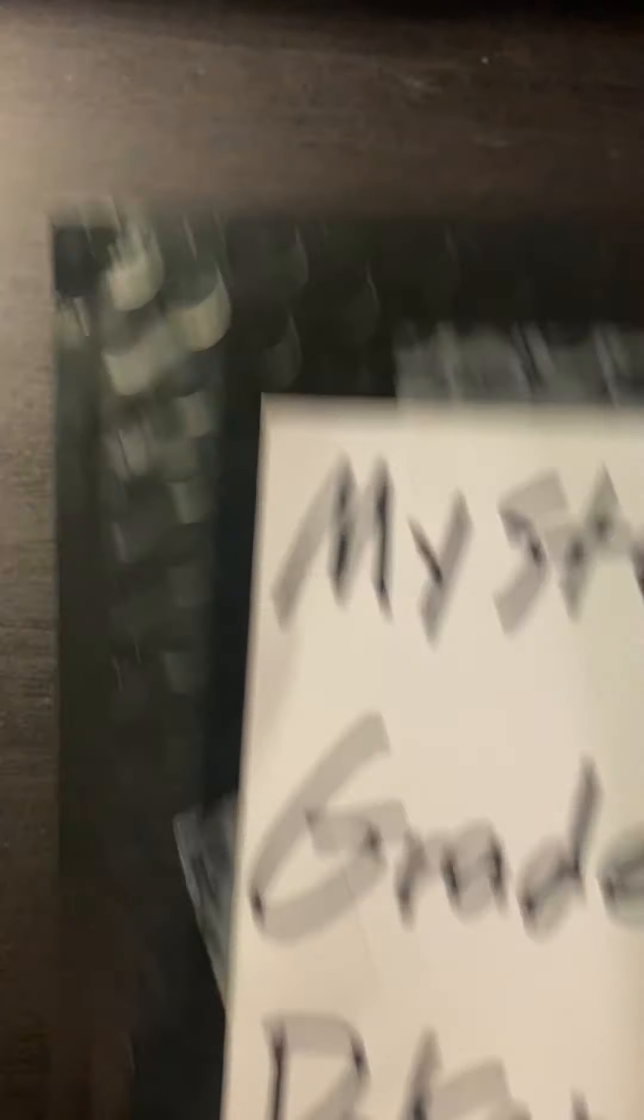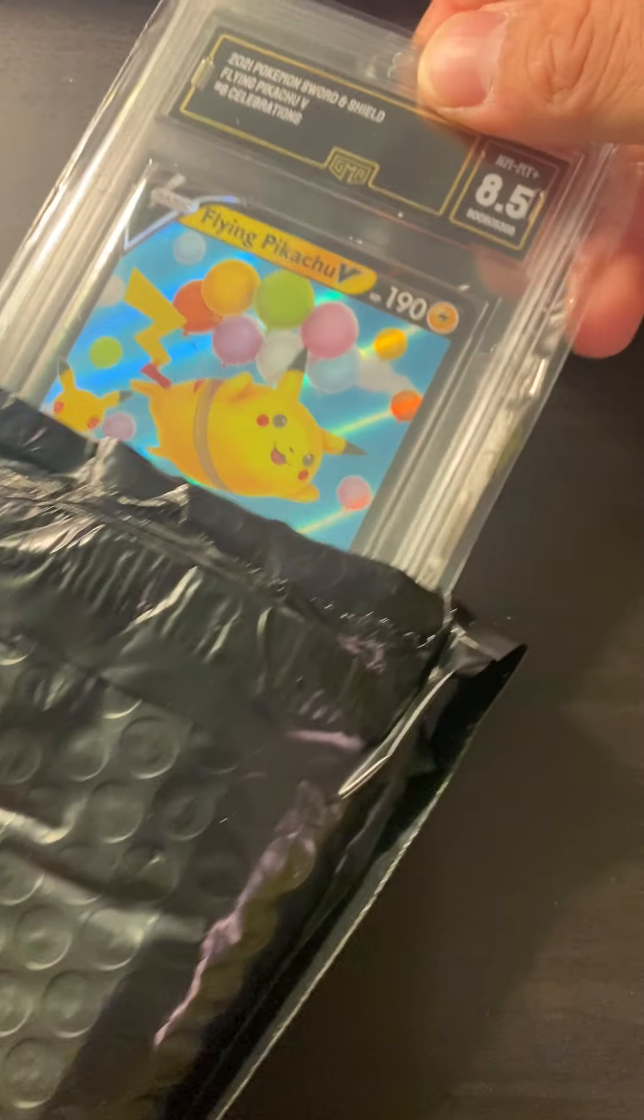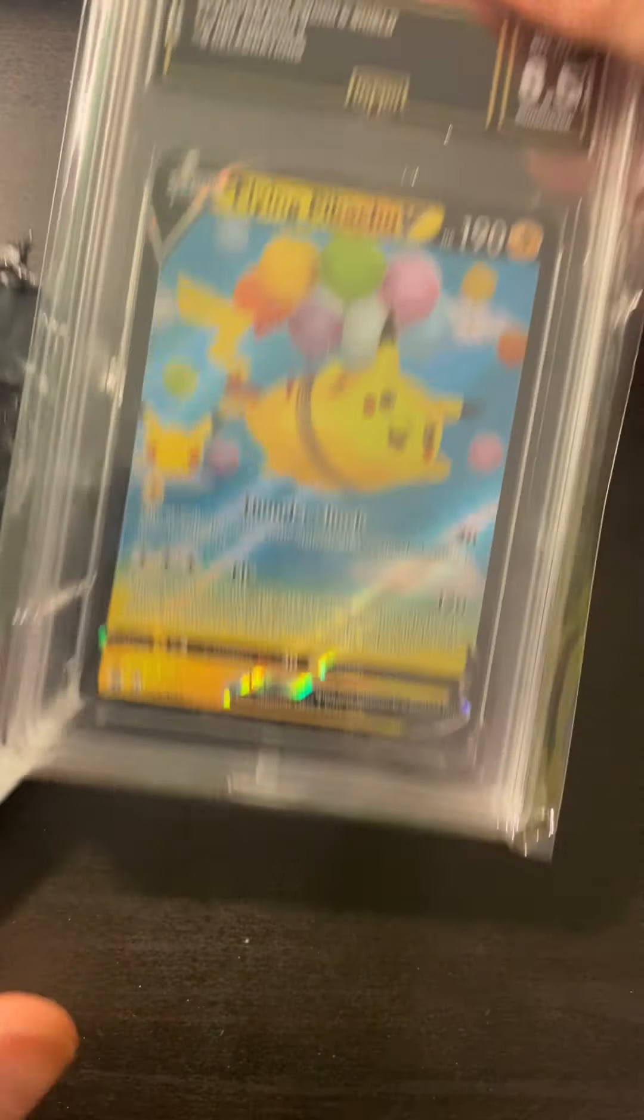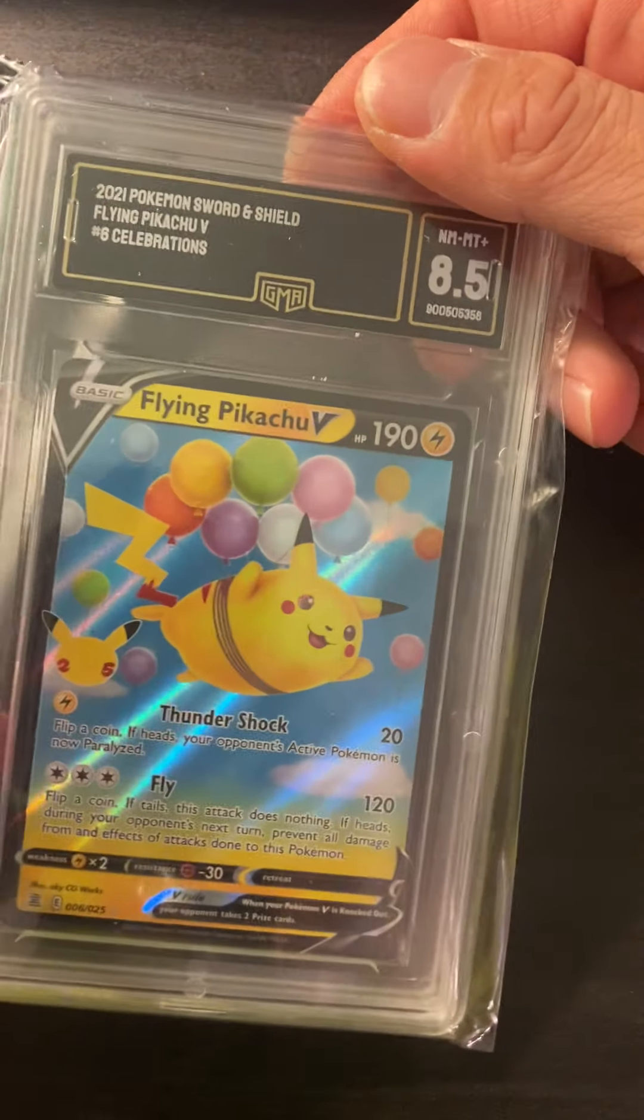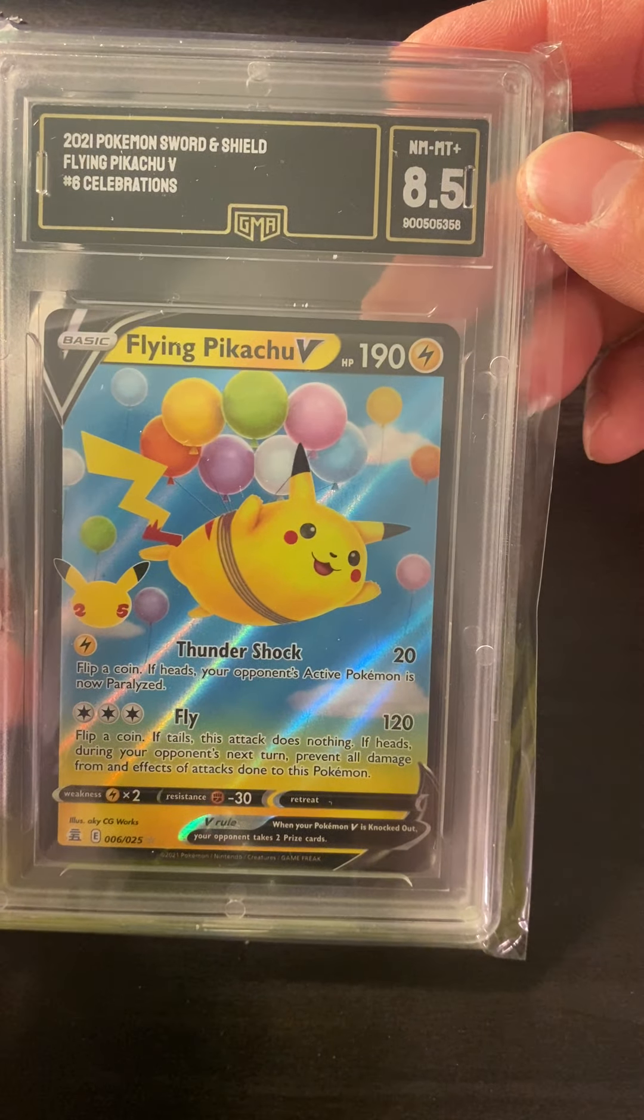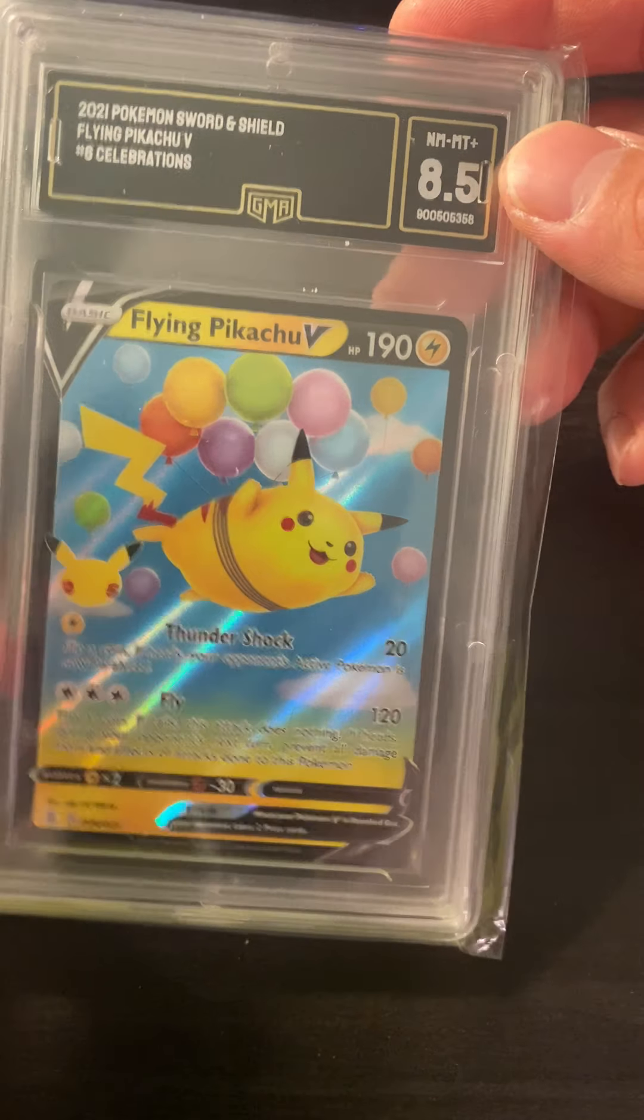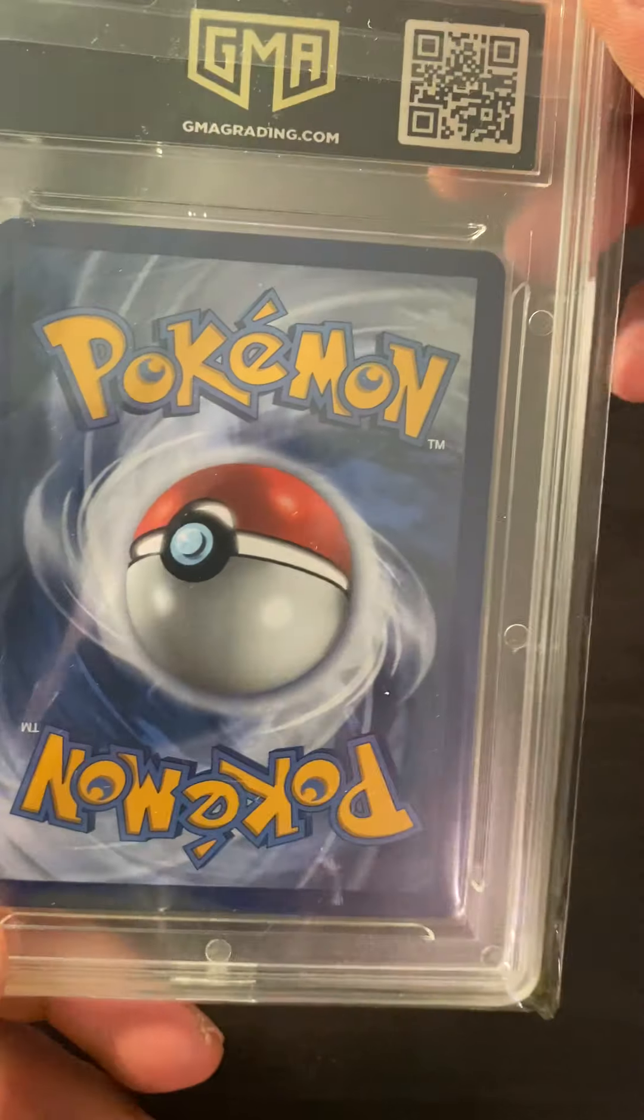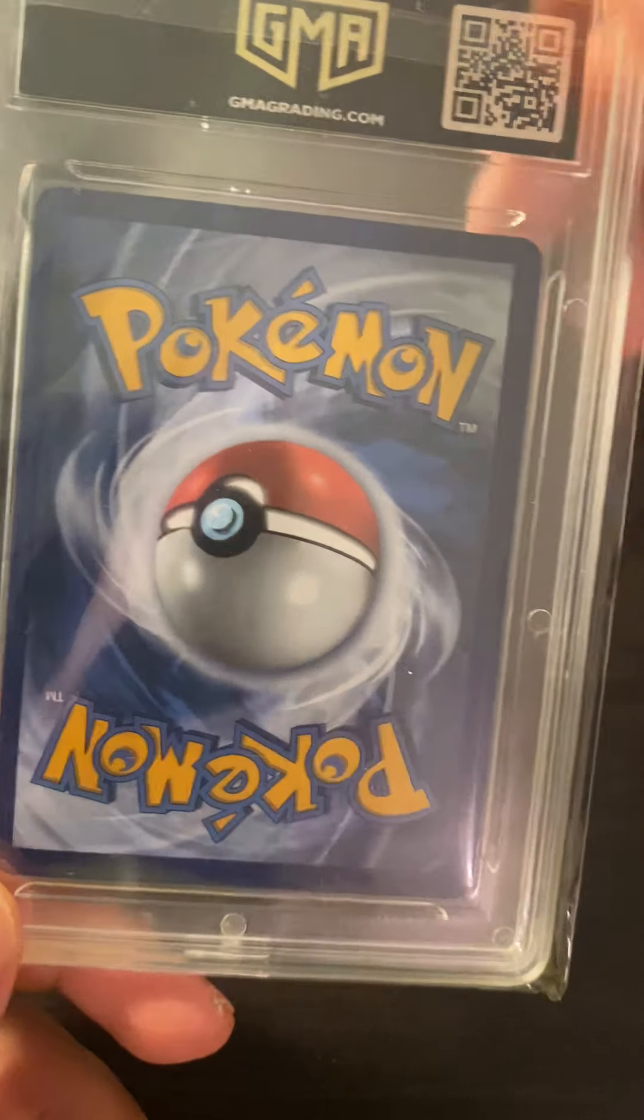So I'm actually gonna open this to see what I get. It's a mystery graded Pokemon slab. This is actually what I really wanted. I didn't want no baseball cards. I'm not really into it. I don't like to look at people cards for that long, but whatever. I mean, got it for free, right? So I'm gonna open that in front of you guys. Let me pull this out, hopefully it's a good rating. Oh, it's a GMA Flying Pikachu. Not bad.